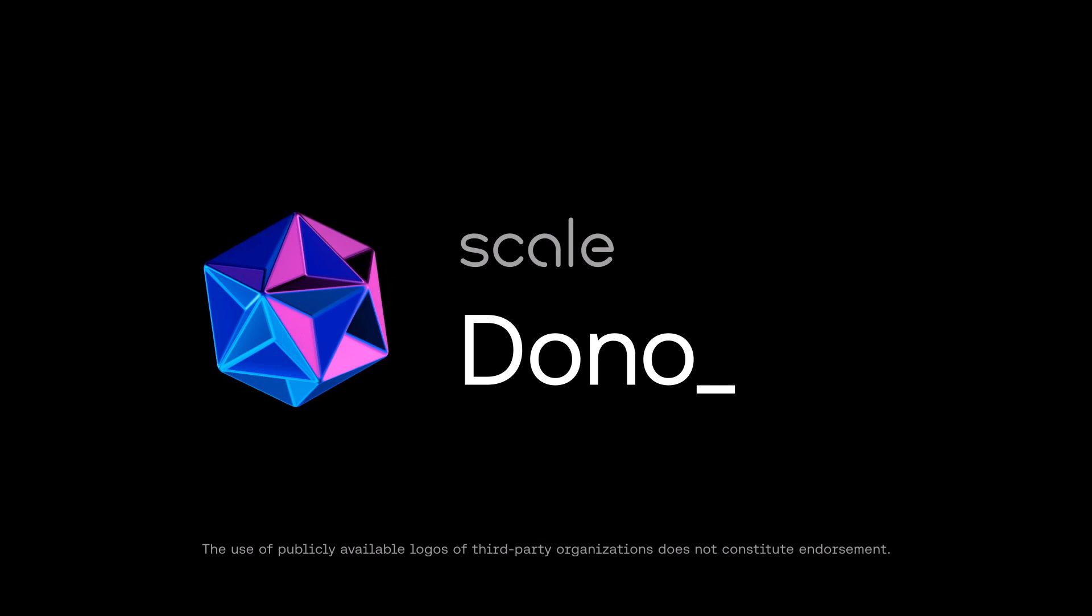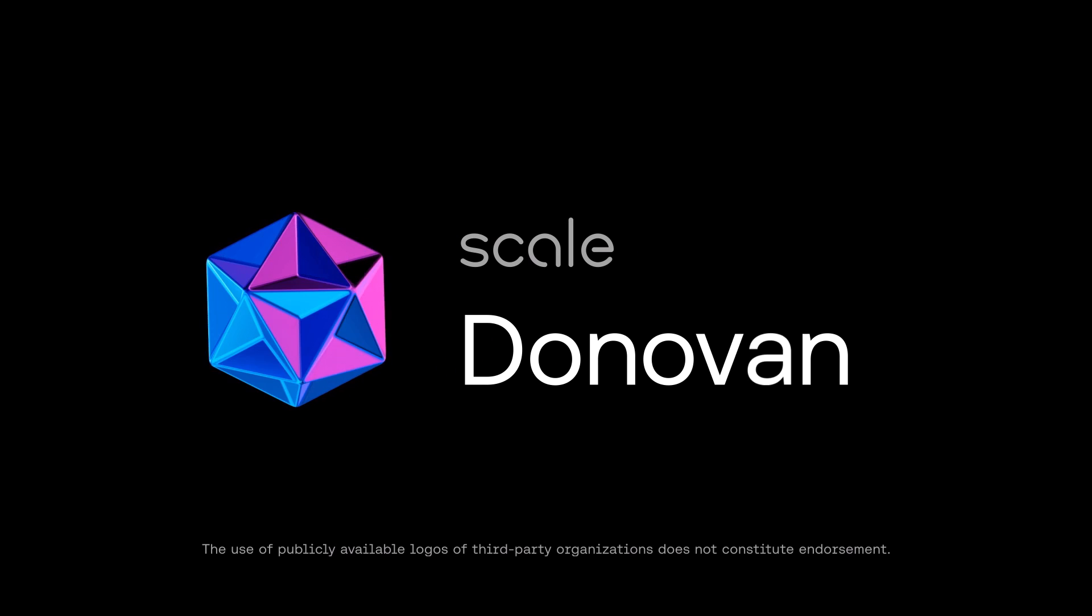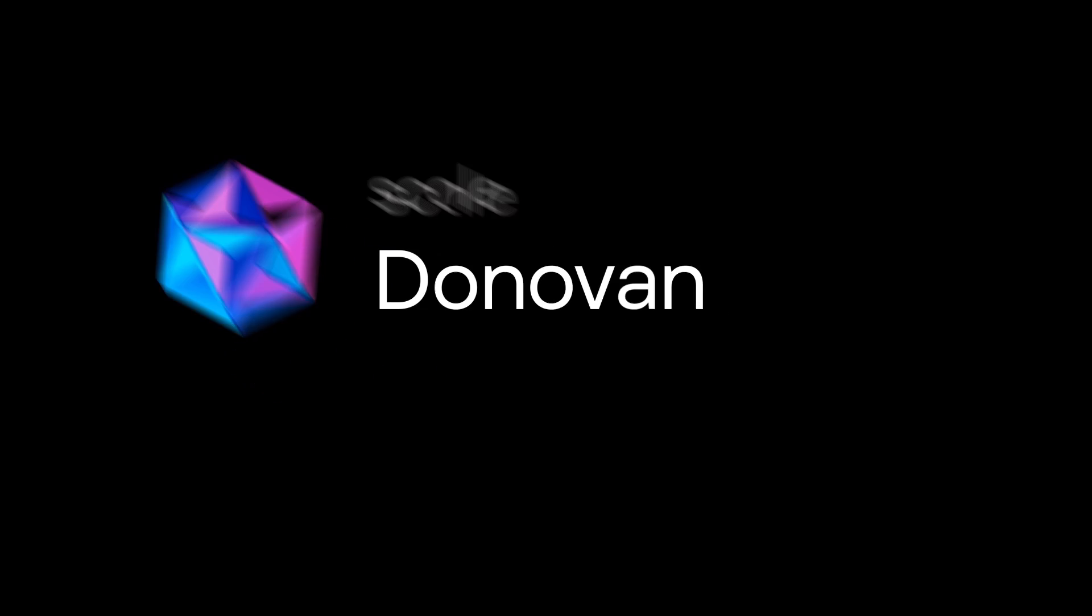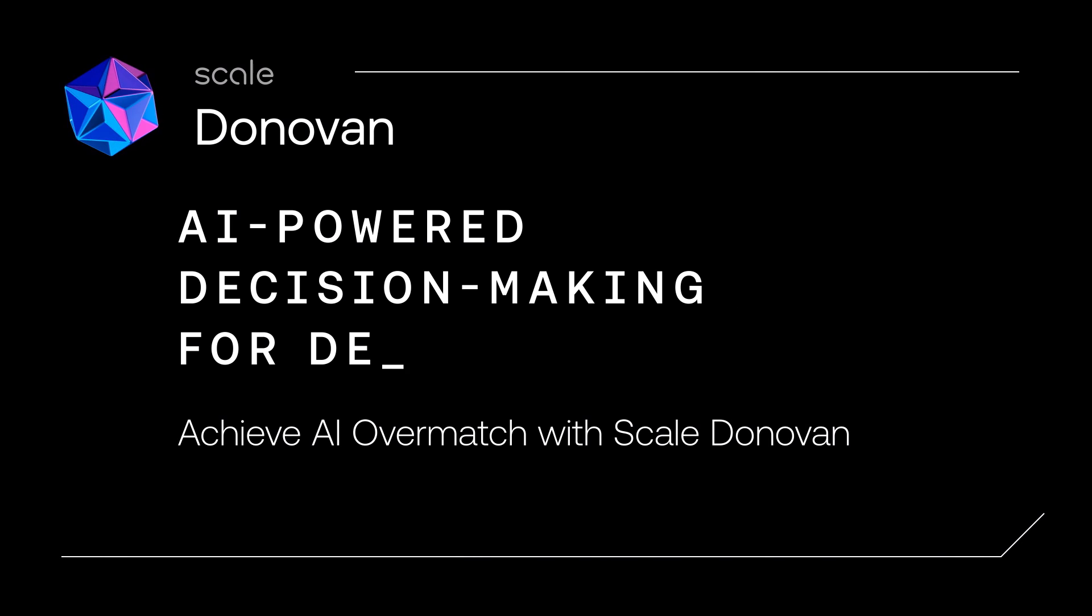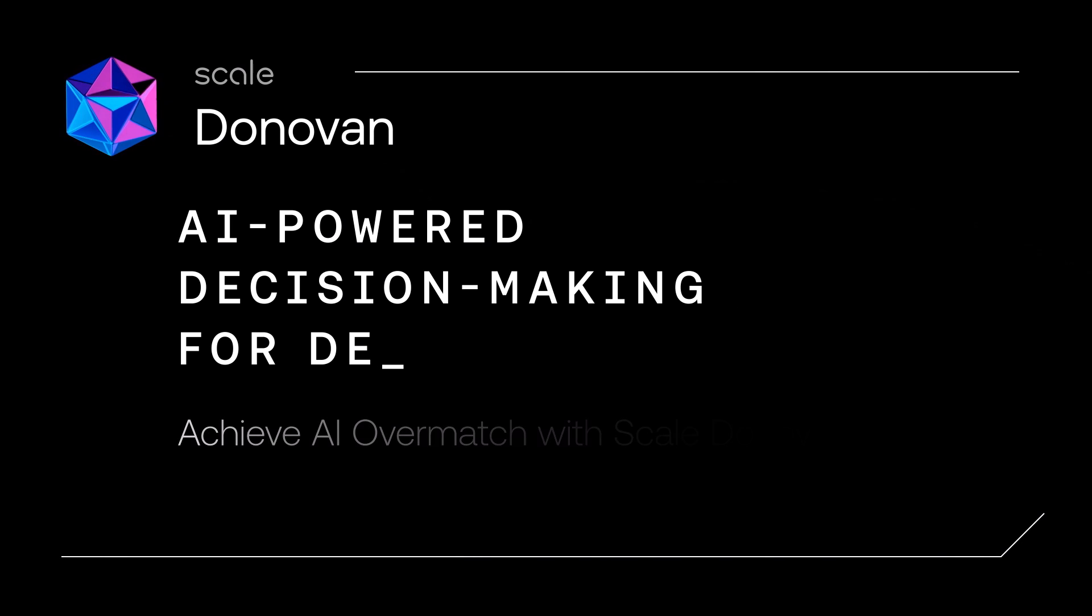Today's military leaders face an unprecedented challenge in the sheer volume of information available to make decisions in rapidly evolving situations.